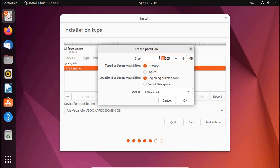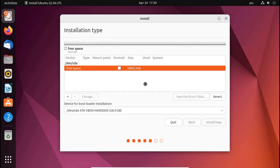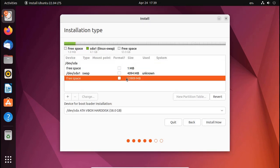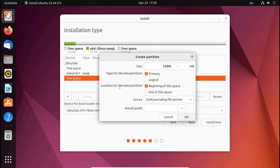Now add swap area. Enter the amount of memory size. In this case I'm going to enter 4GB memory.